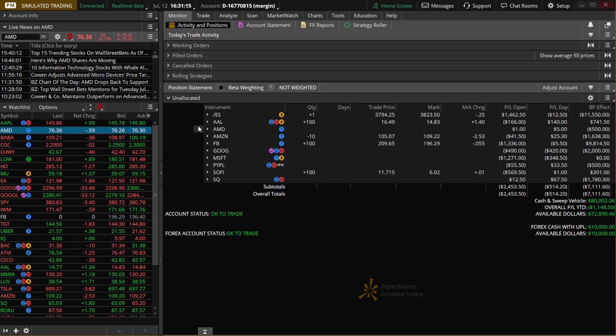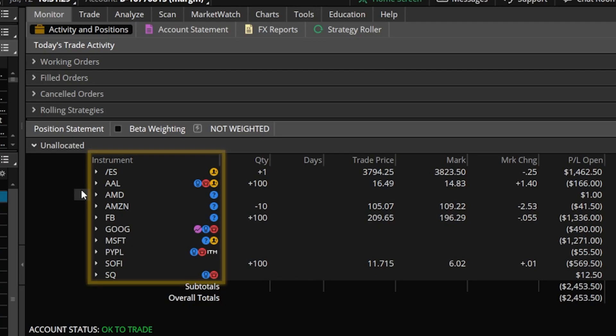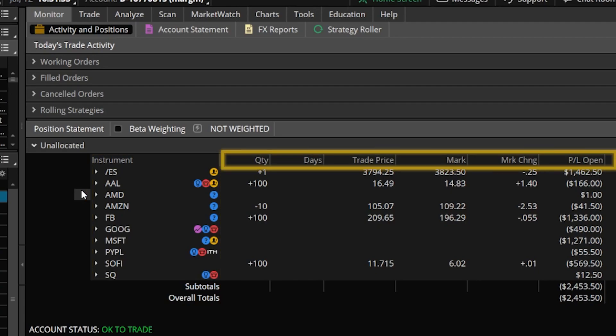Coming over here and taking a look at my current monitor page, you can see it's just the default layout. It's simply displaying all of my current and open positions in alphabetical order with the same default columns of info that you would normally see when you first open up a brand new Thinkorswim account.